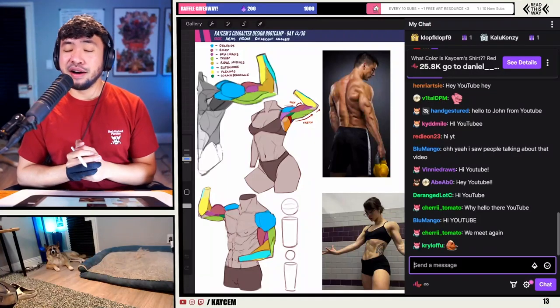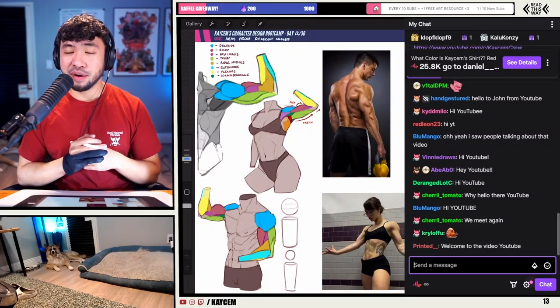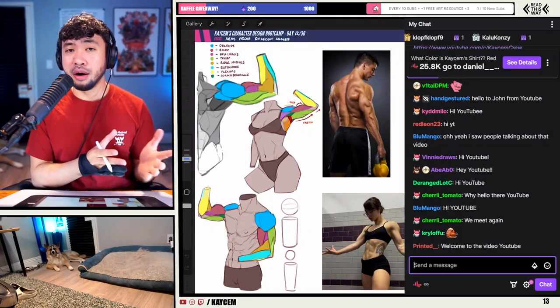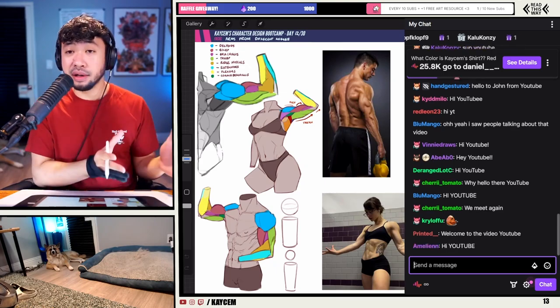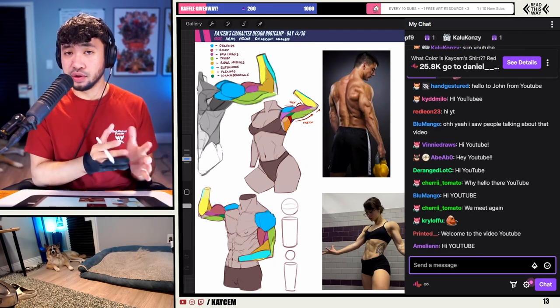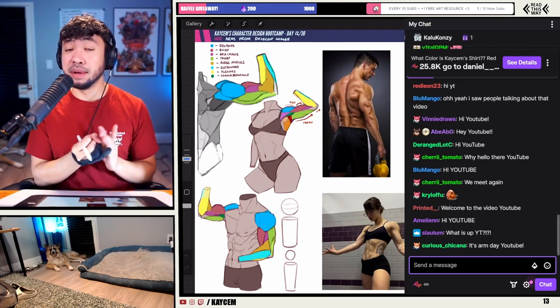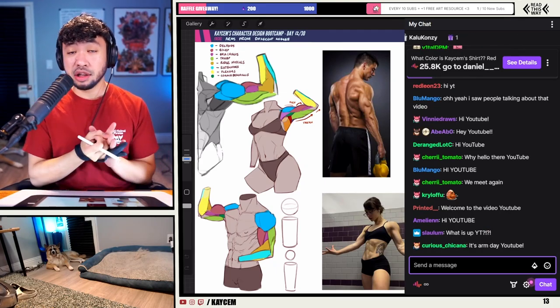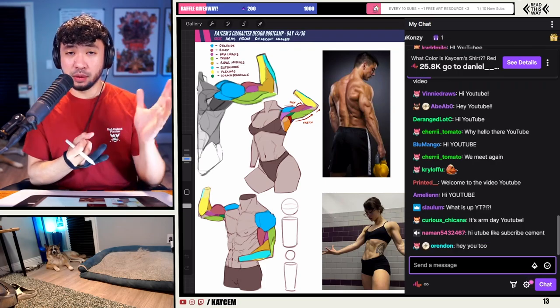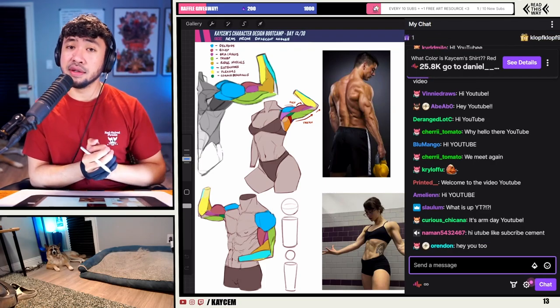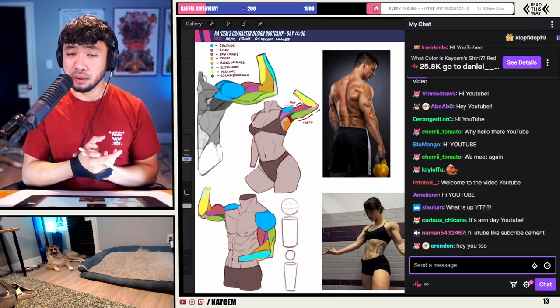What is up, crew? My name is Kasem, and on today's video we're going to be talking about how to draw arms from different angles, different positions. We'll be going over things like the basic shapes, some of the anatomy, as well as some of the interesting, funky things that arms can do.